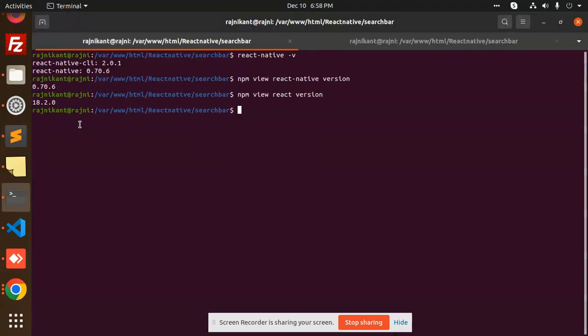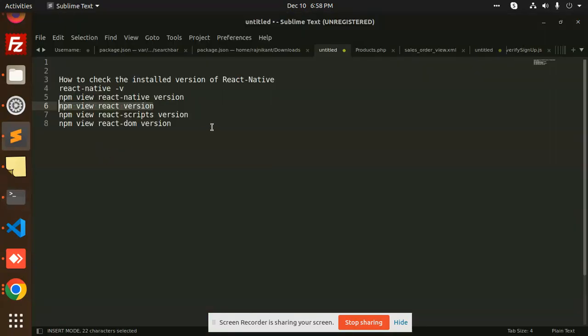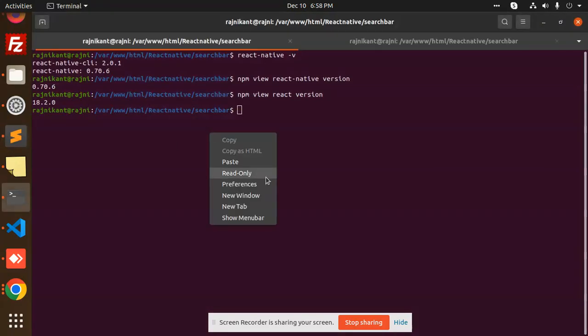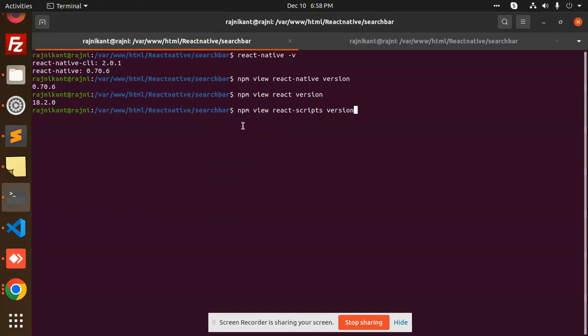the React version is 18. And if you want to check the npm react-scripts version, you would use npm view react-scripts version, and it will